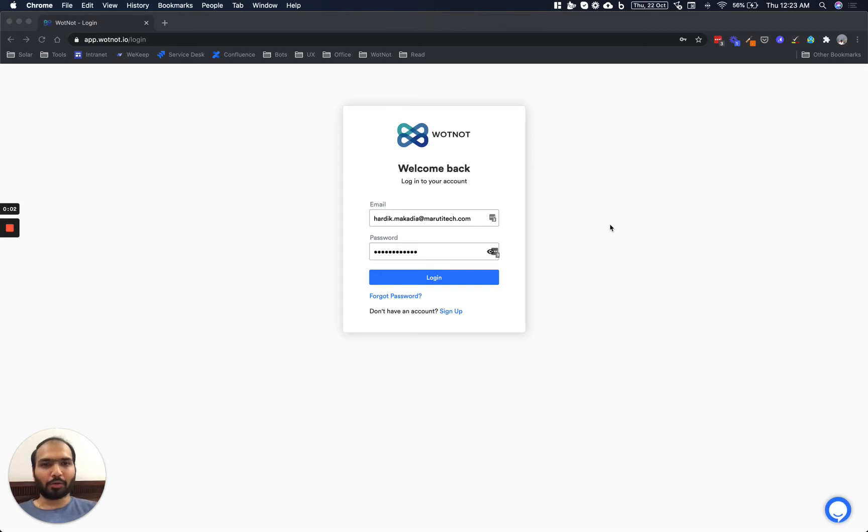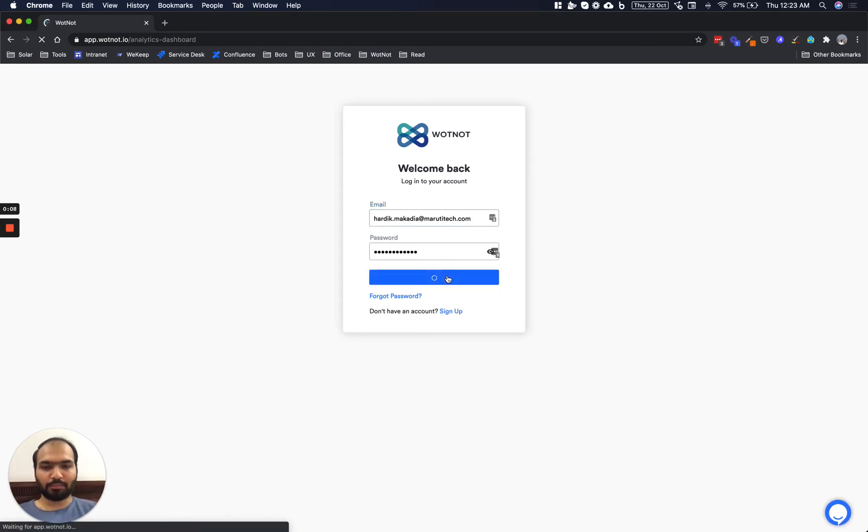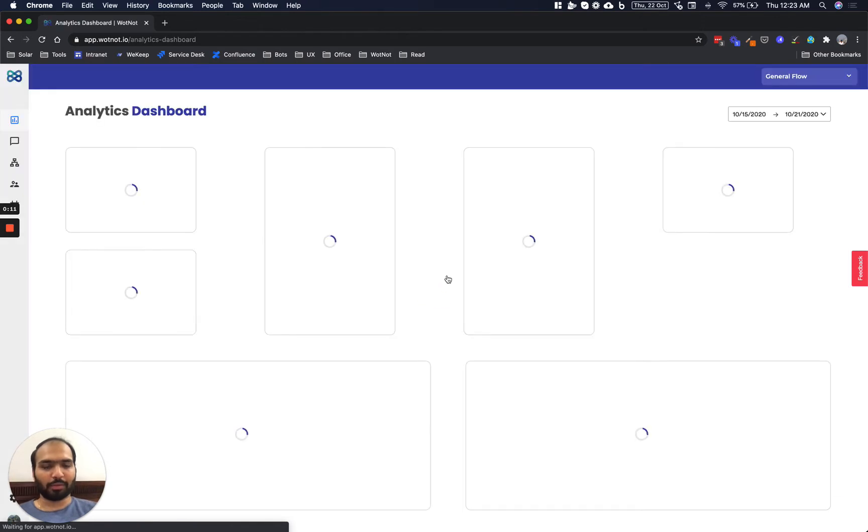In this video I will be showing you how to install WhatNot on your WhatsApp Business. First we will login to our WhatNot account like so. In case you do not have a WhatNot account you can visit our website and take a free trial.